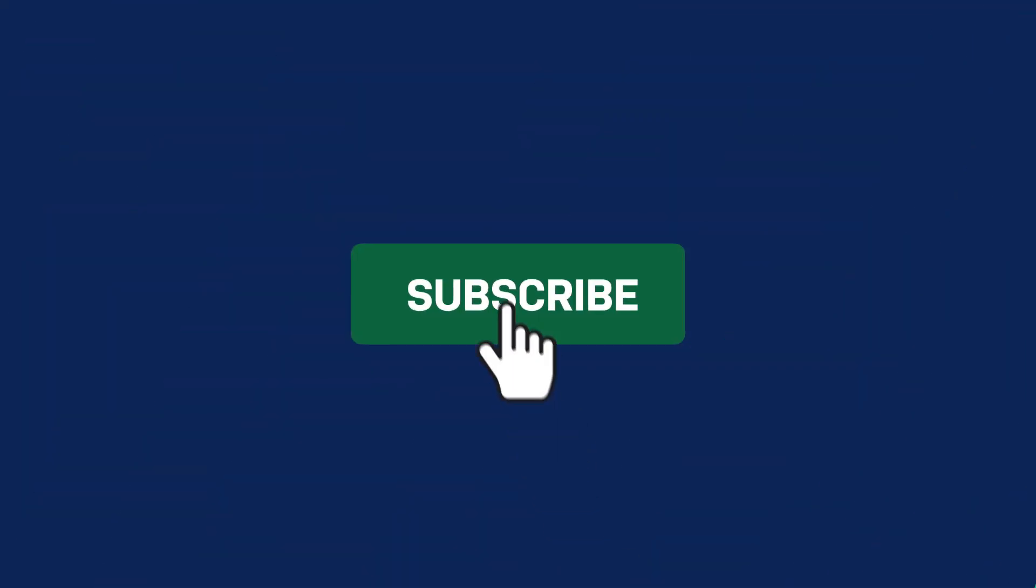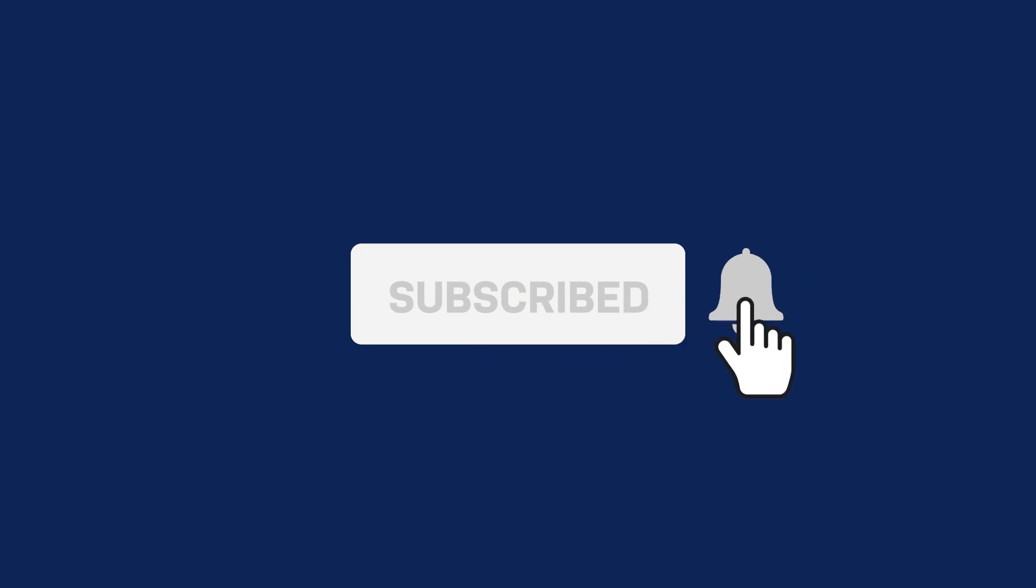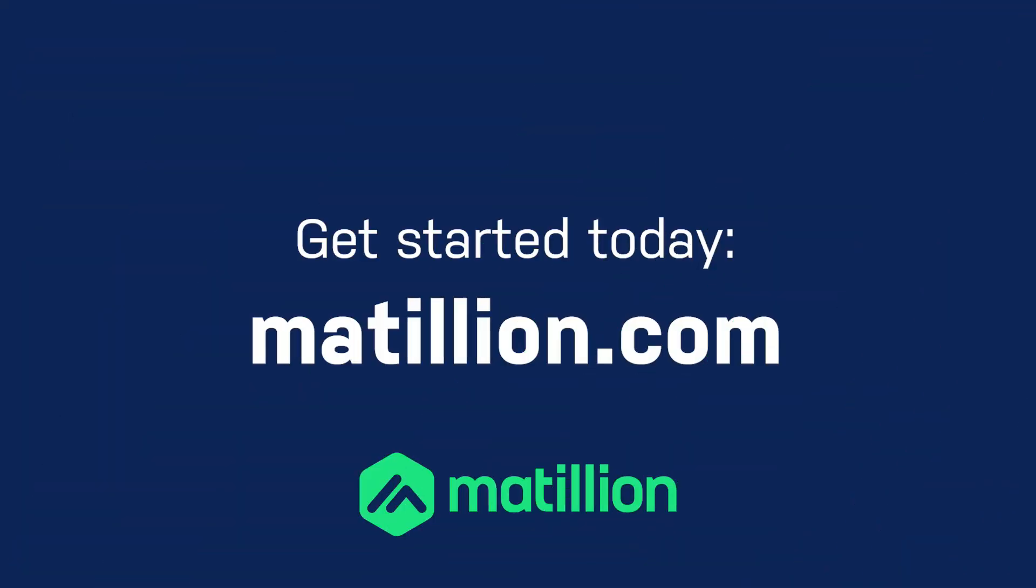For more Data Productivity Cloud videos, please subscribe to the channel. And to get started with Matillion, visit matillion.com.